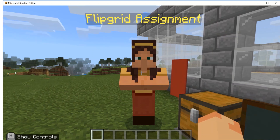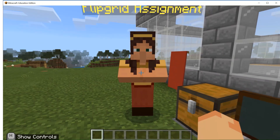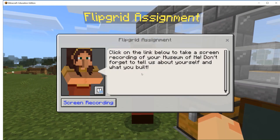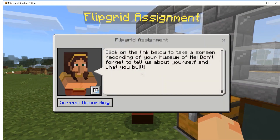I can talk to this Flipgrid assignment NPC by right-clicking it, and it says: click on the link below to take a screen recording of your Museum of Me. Don't forget to tell us about yourself and what you built.